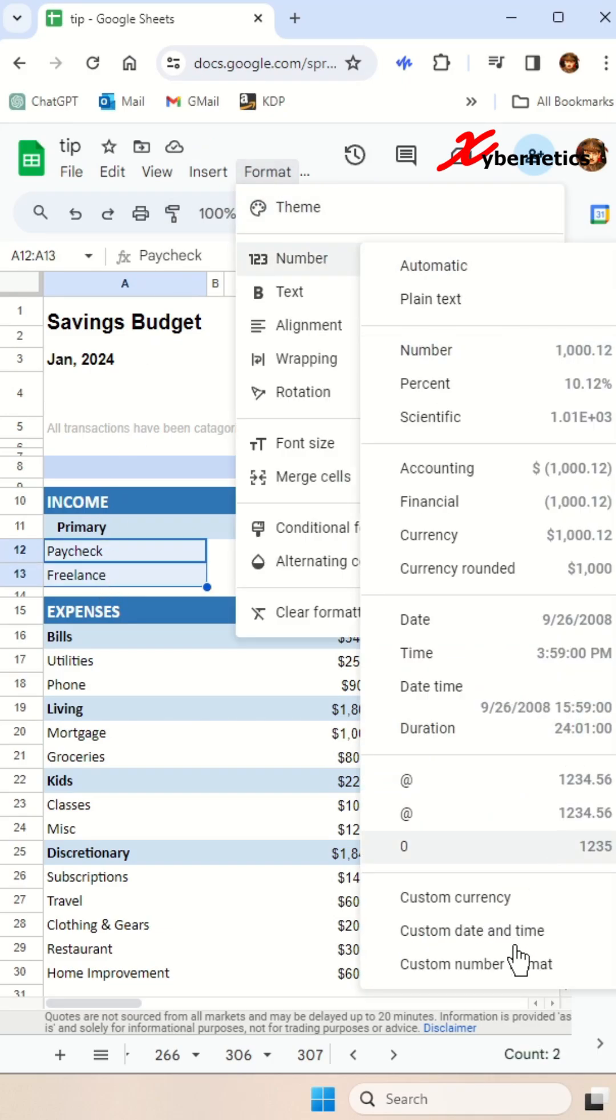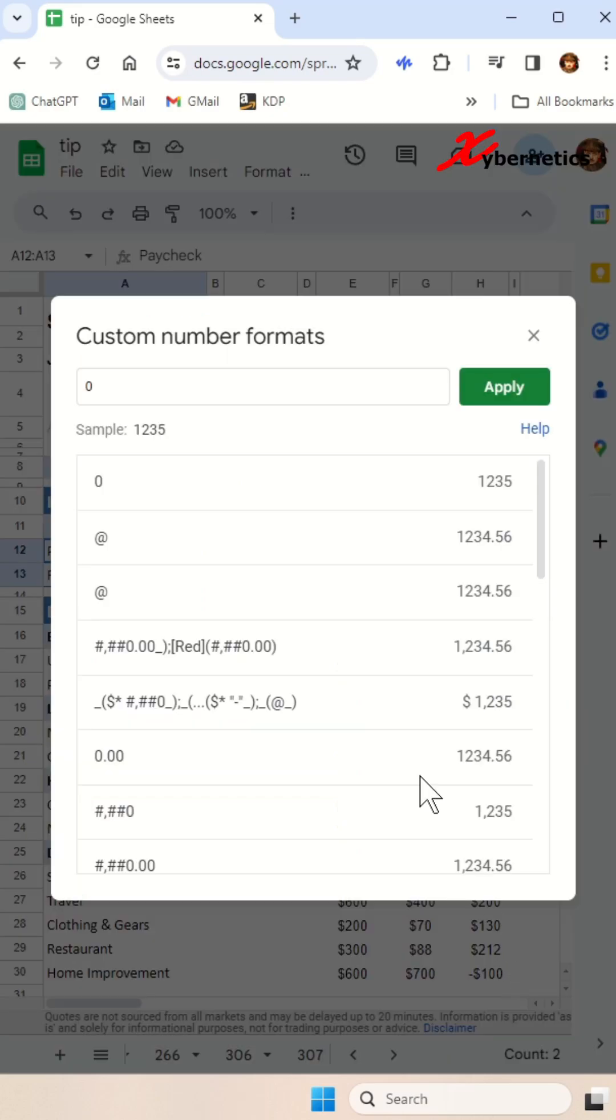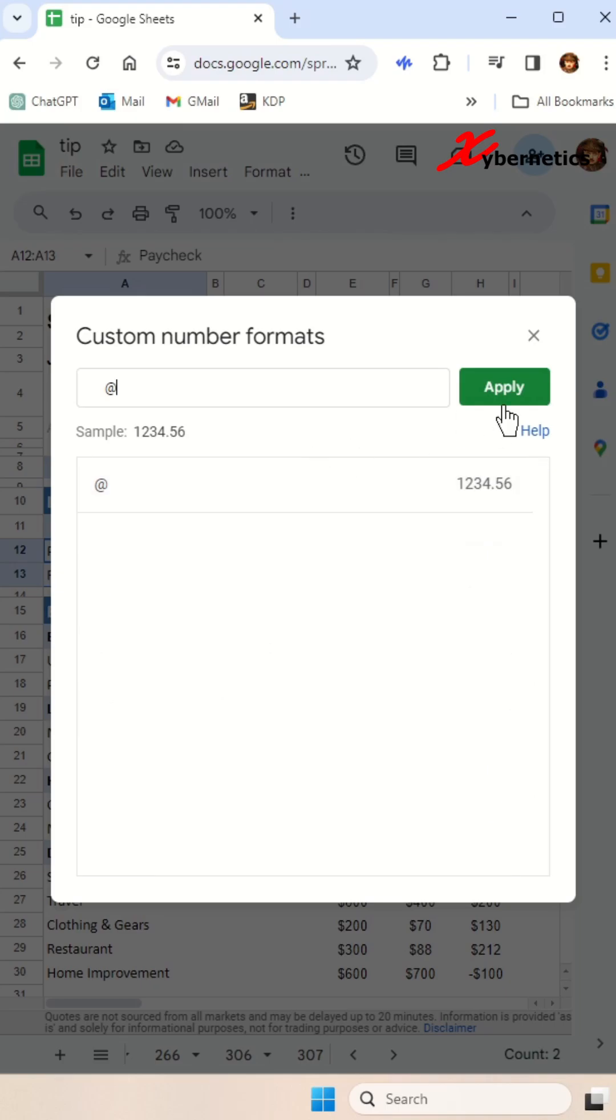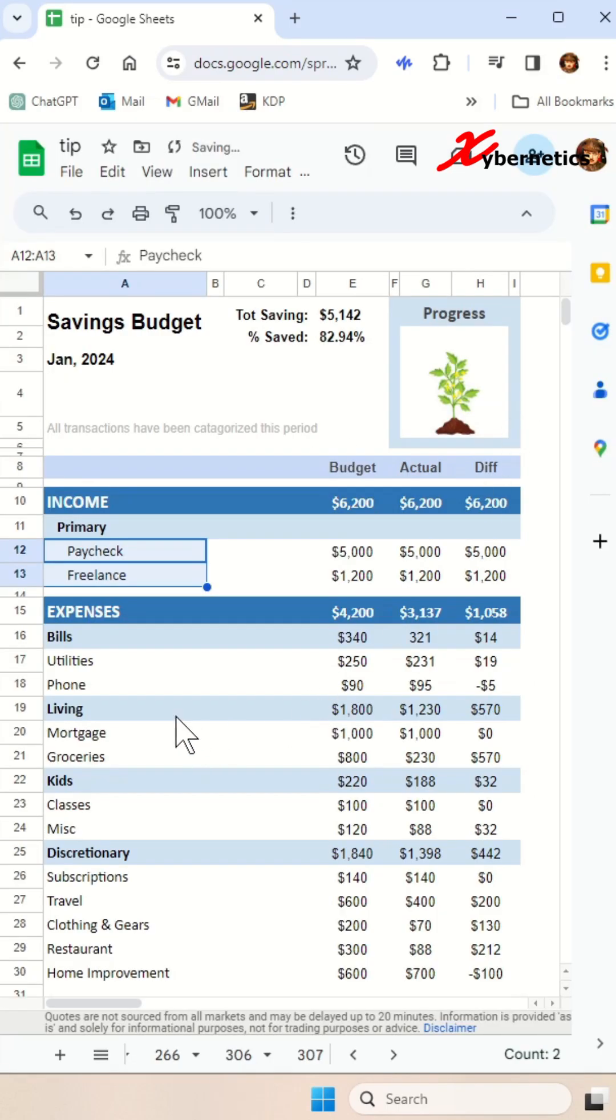Format, number, custom number format. And then let's say this one I want to give six indentation spaces. One, two, three, four, five, six and ampersand to indicate string and hit apply.